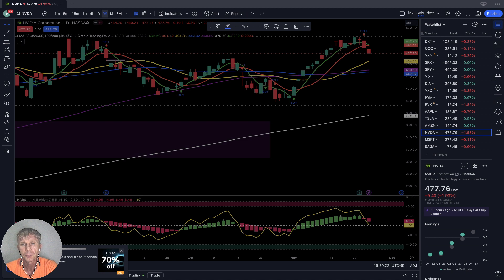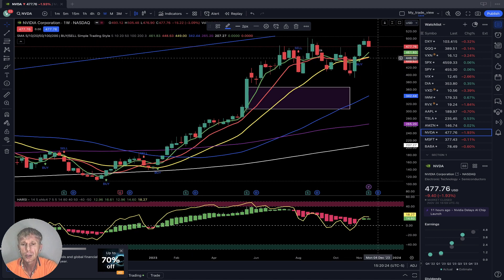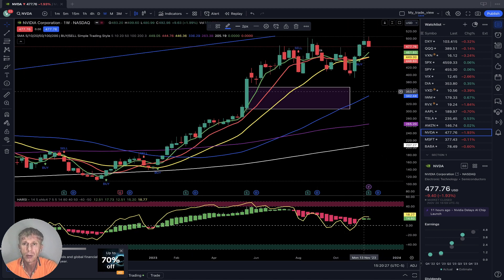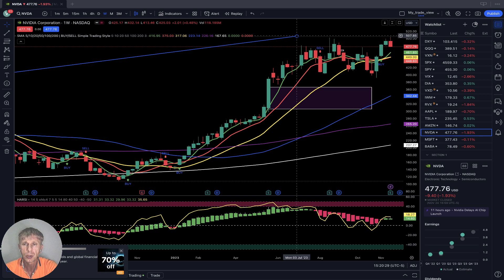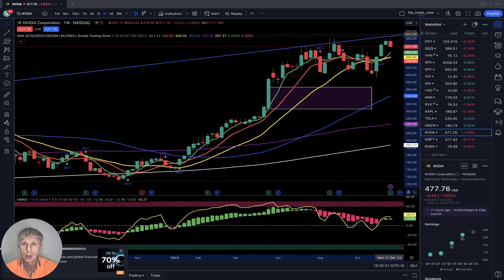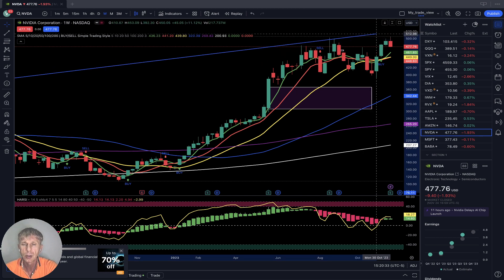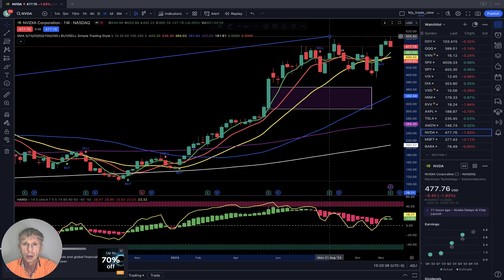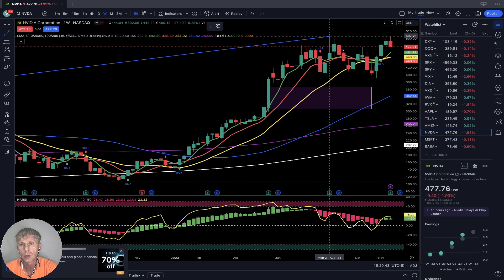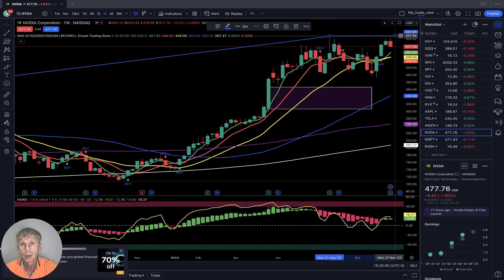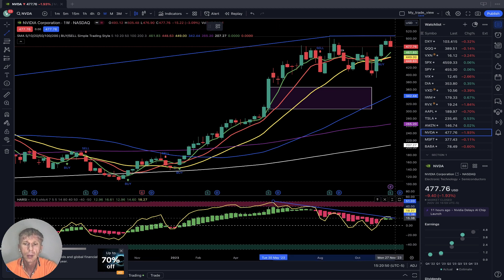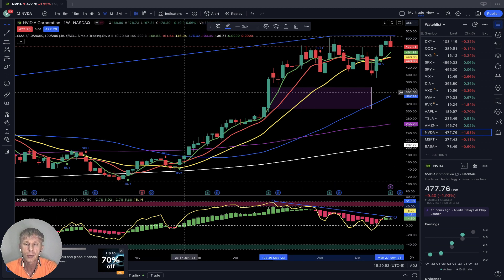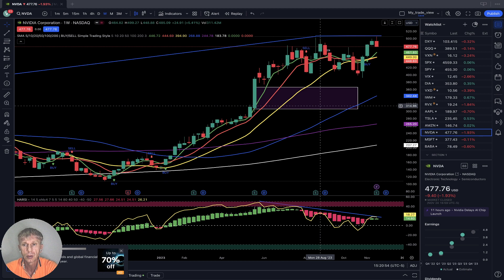Nvidia weekly: still bullish. Last bar still above all moving averages, still bullish trend. Price action is in an uptrend while RSI is in a downtrend from a previous high — bearish divergence. It wants to have some correction, but still the trend is bullish on the price action.